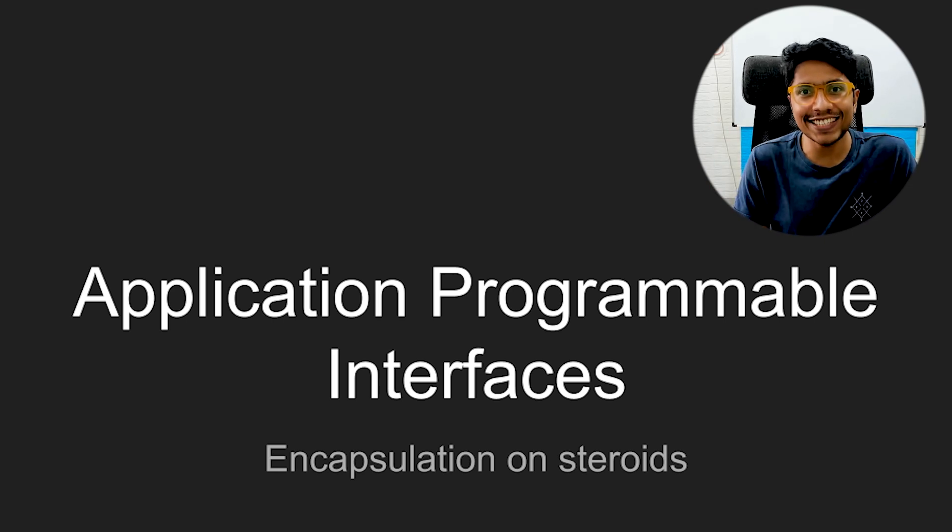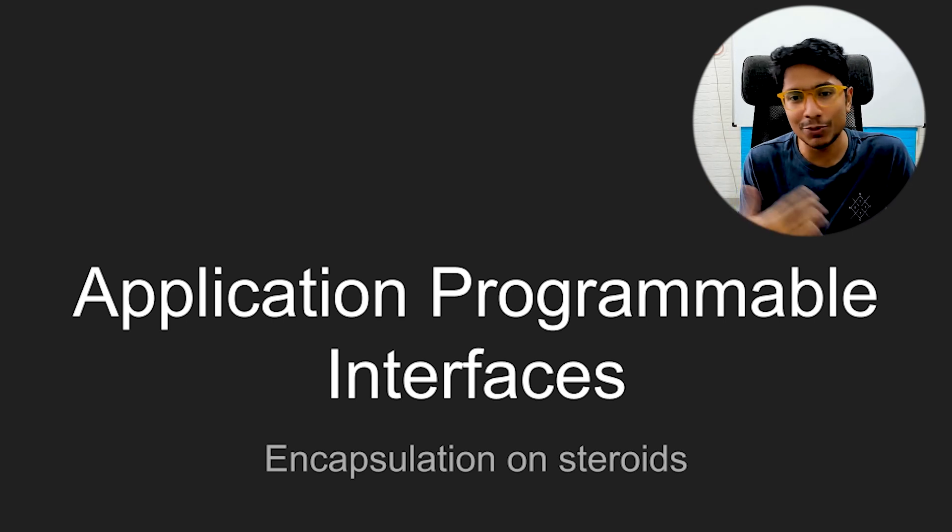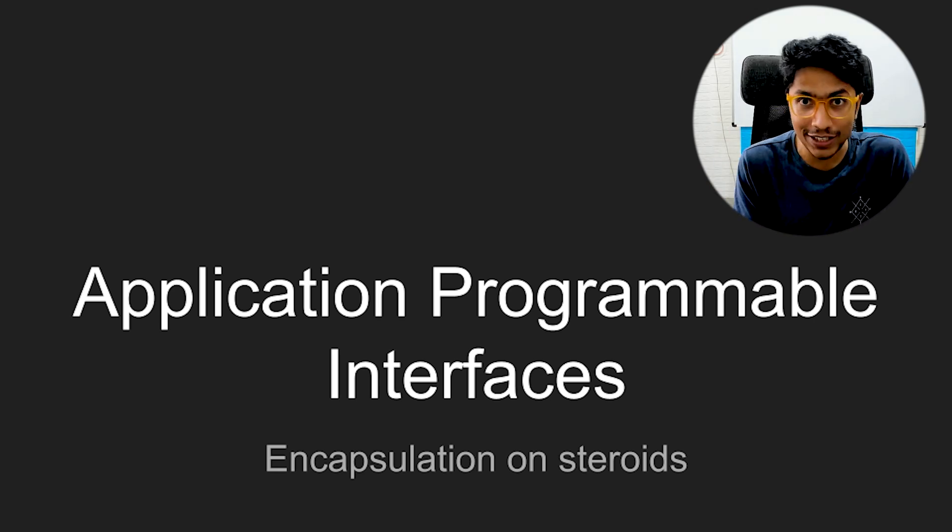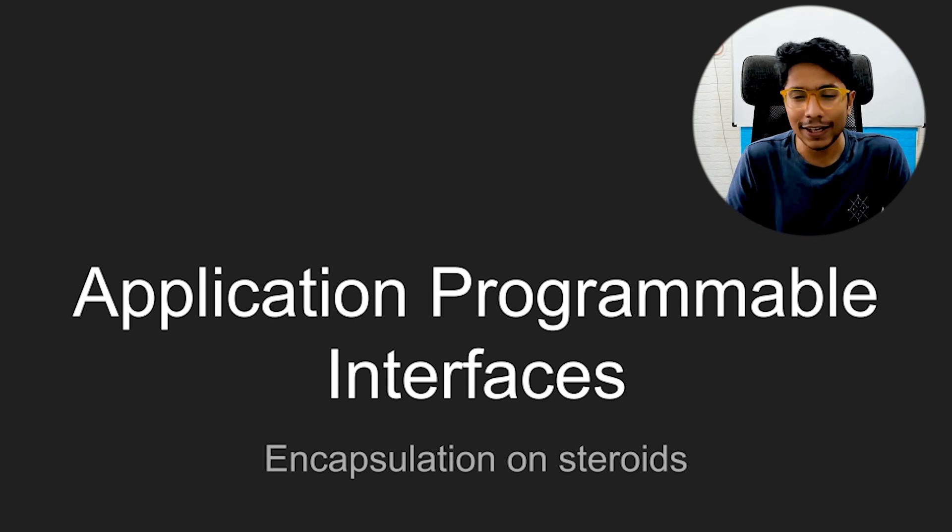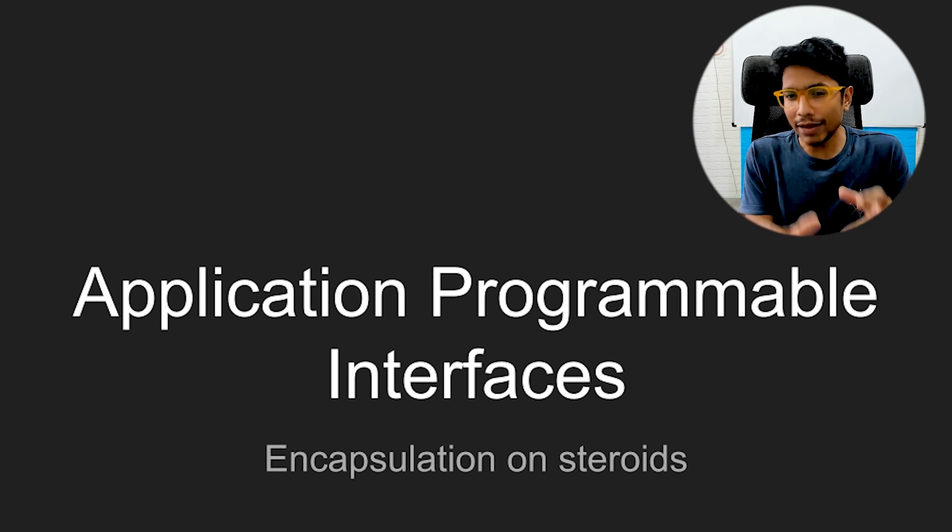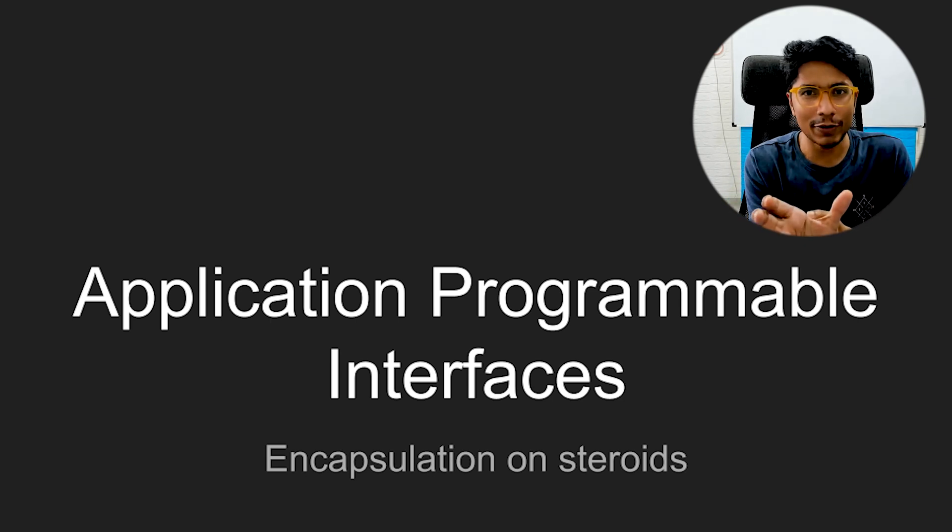Hi everyone, this is GKCS. In this video, we'll be talking about application programmable interfaces, or in short APIs. The key word here in this full form is interfaces.